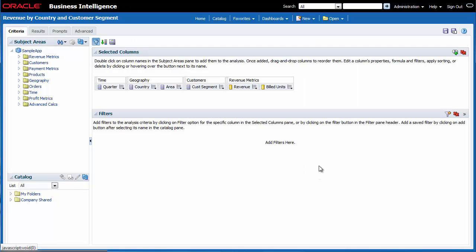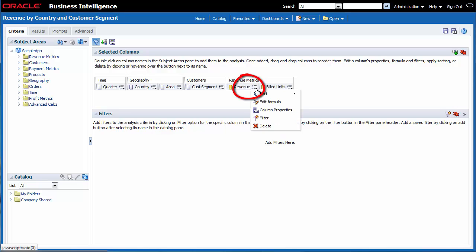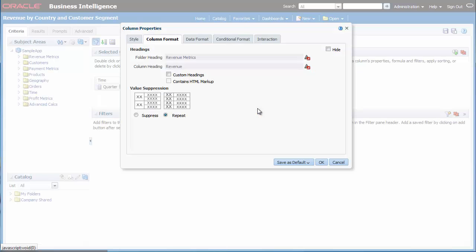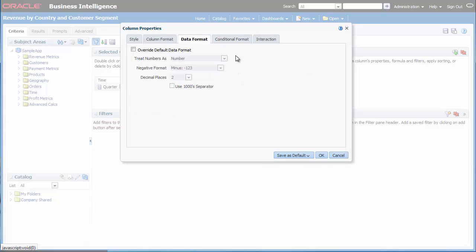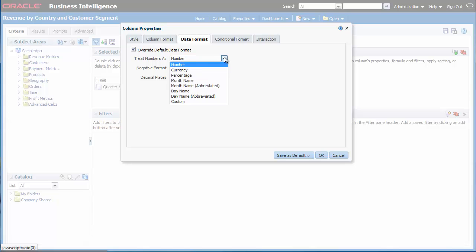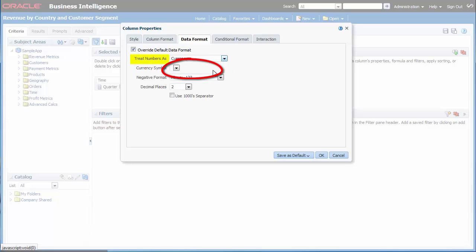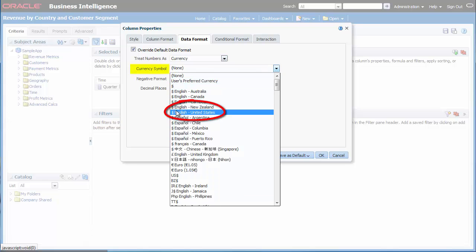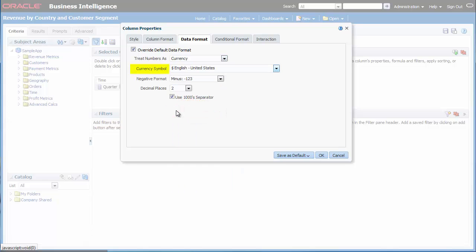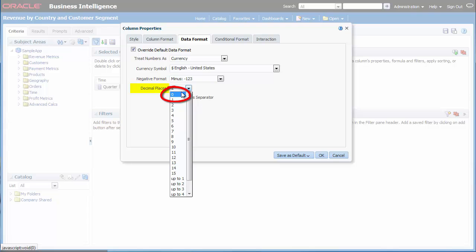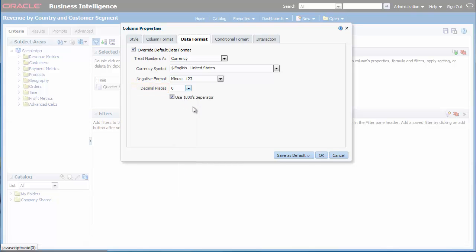I want to add US currency formatting to the Revenue column. I click the Options button in the Revenue column and then I select Column Properties. To review and change the format for this metric, I click the Data Format tab. I select the Override Default Data Format checkbox. I select Currency from the Treat Numbers As list. I select Dollar Sign English United States from the Currency Symbol list. I select 0 in the Decimal Places list and then I click OK.